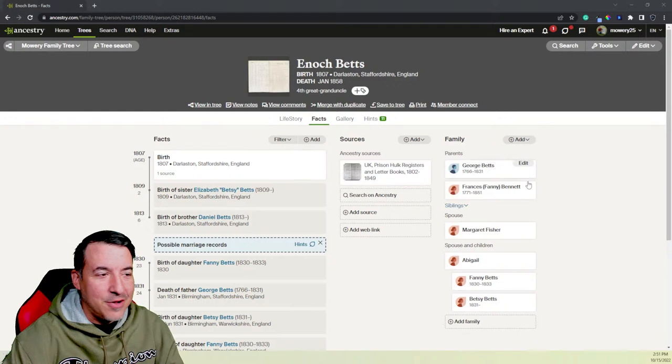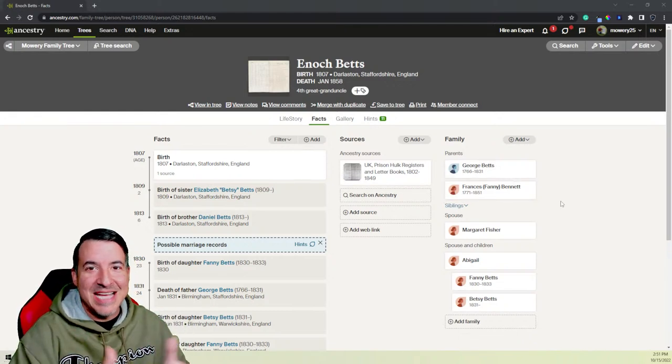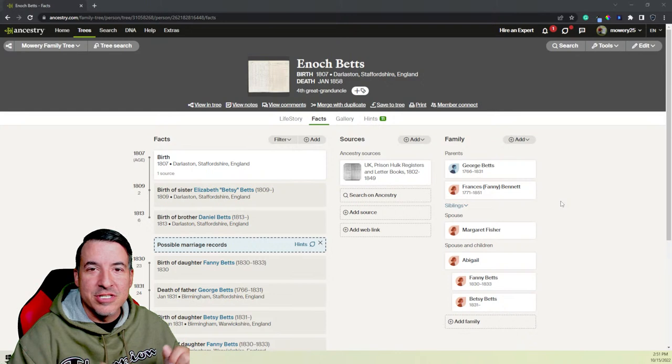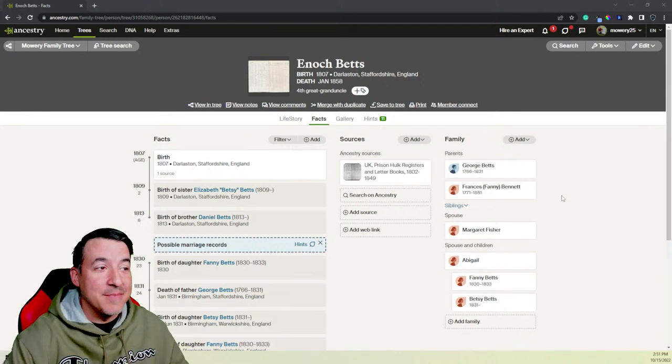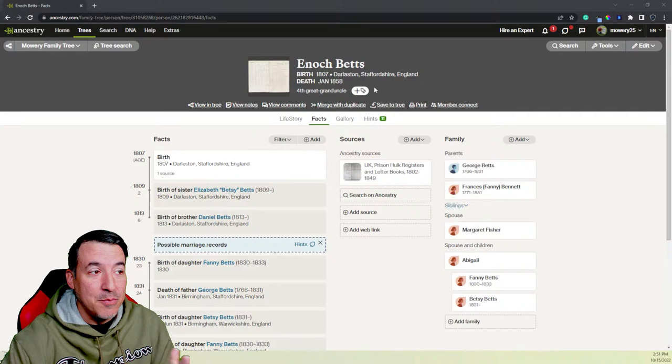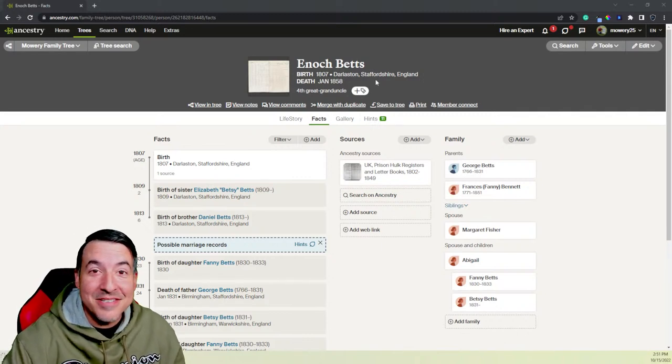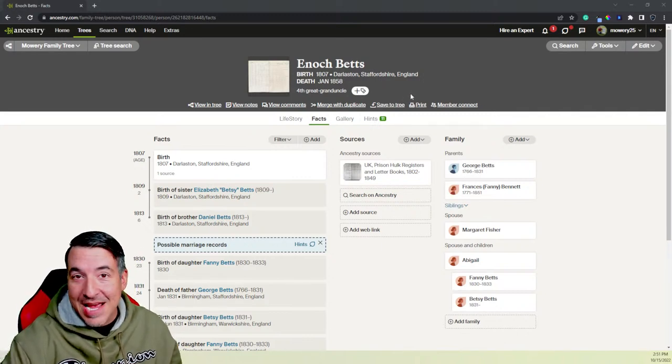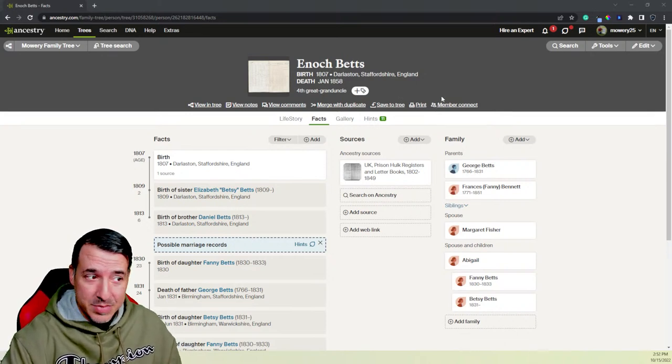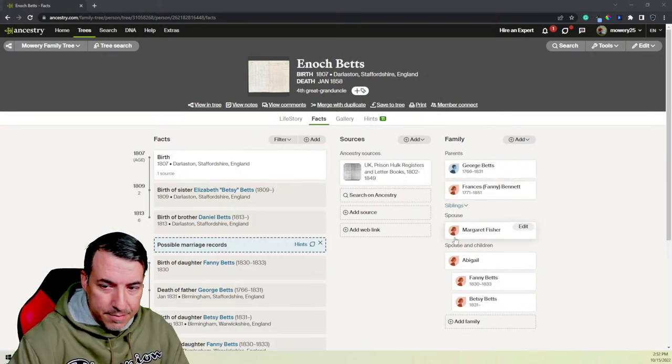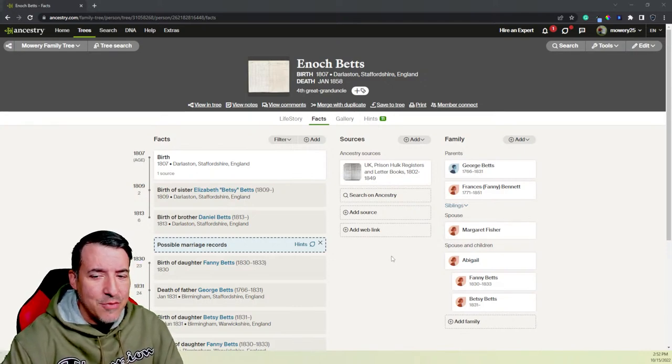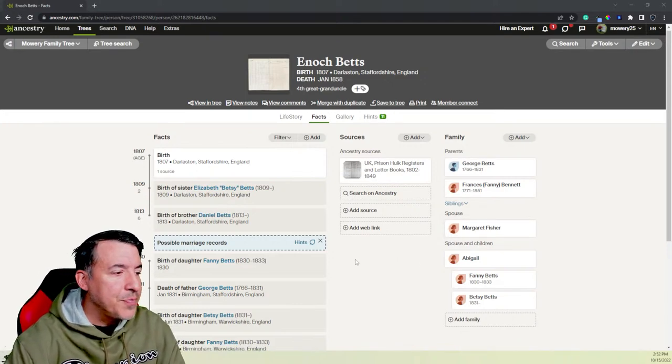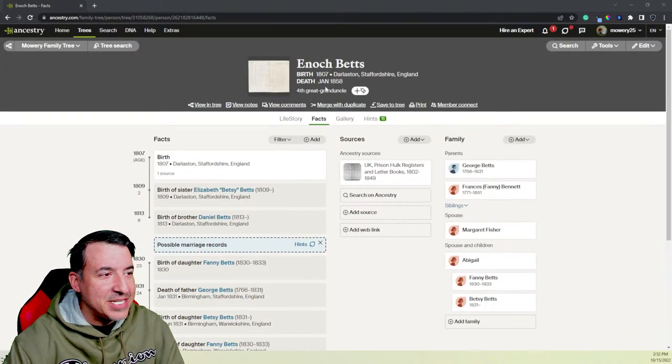Spelling is a nightmare because a lot of these people didn't know how to read or write. And so you have to, like, there's something called a soundex, which basically will search anything that sounds like that name. Betts could be spelled B-E-T-T-E-S, B-E-T-T-S. All the same name, sounds the same, spelled differently. So Enoch Betts is kind of cool.